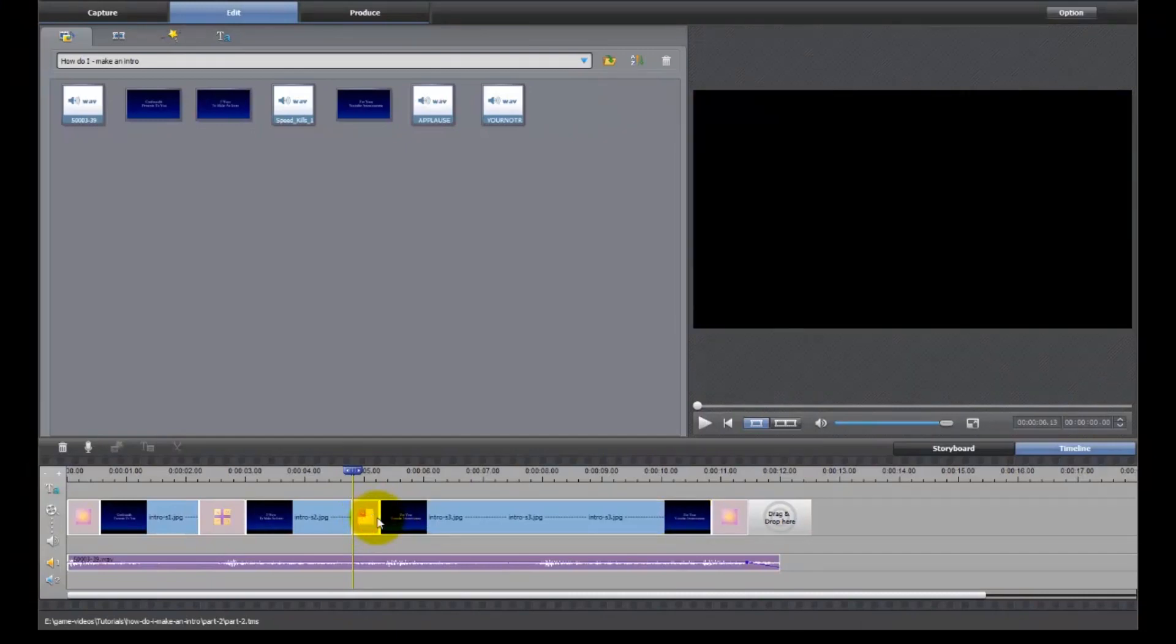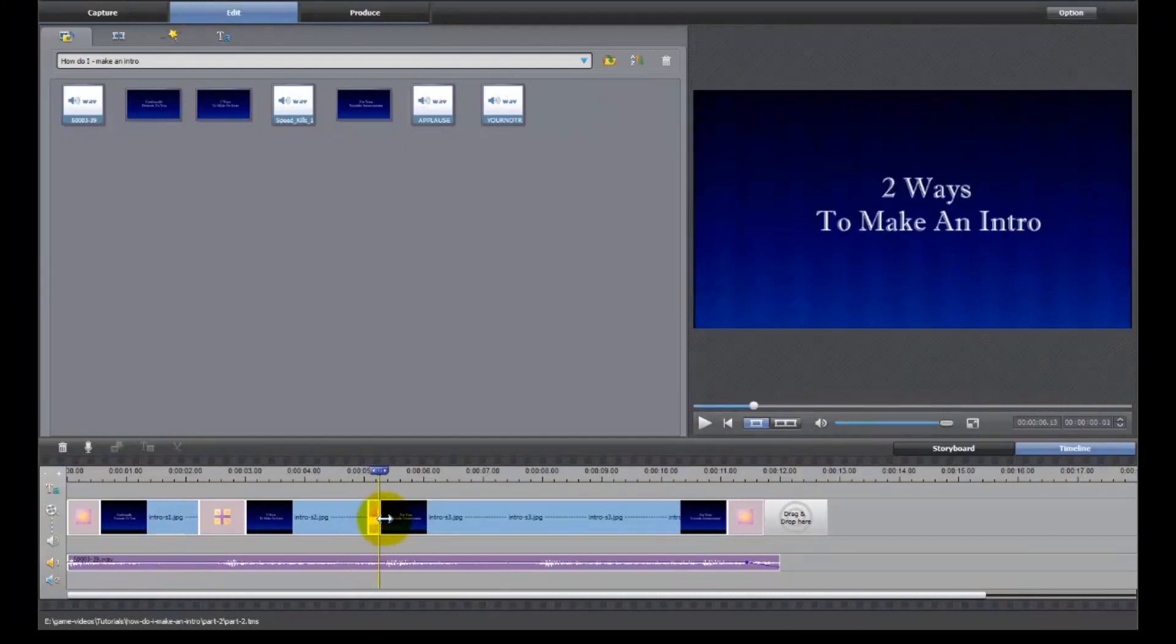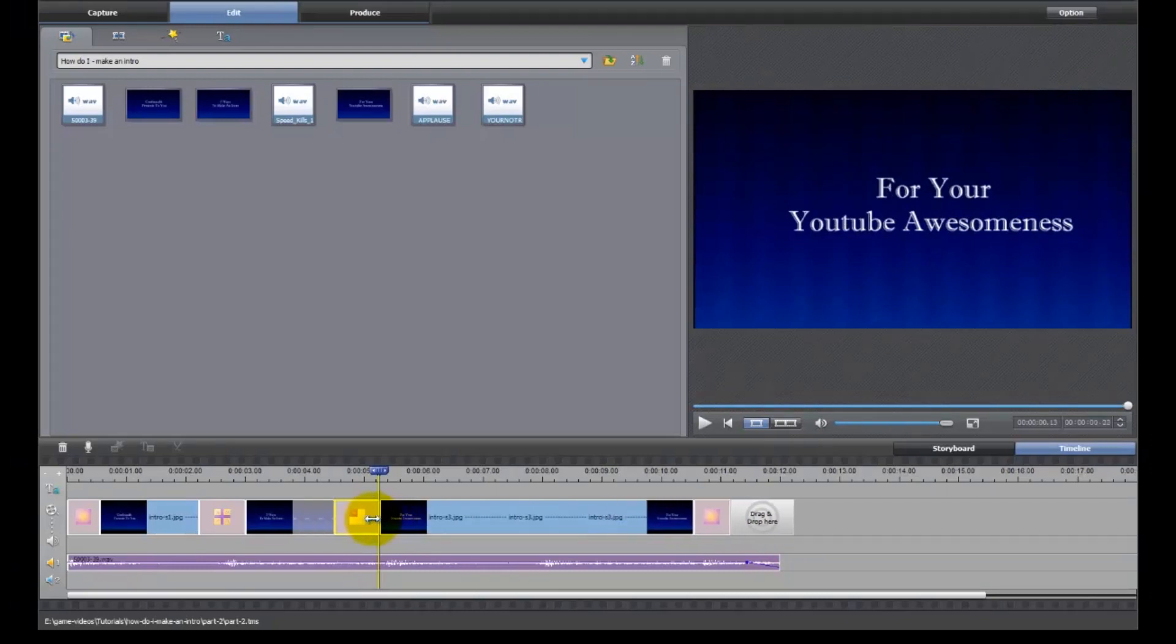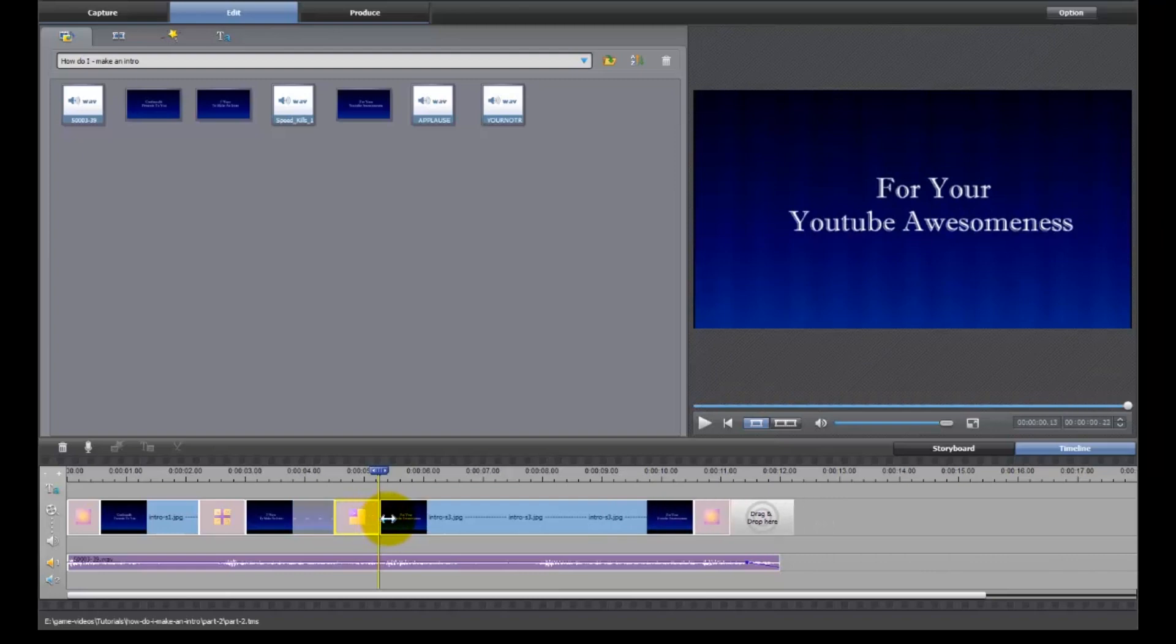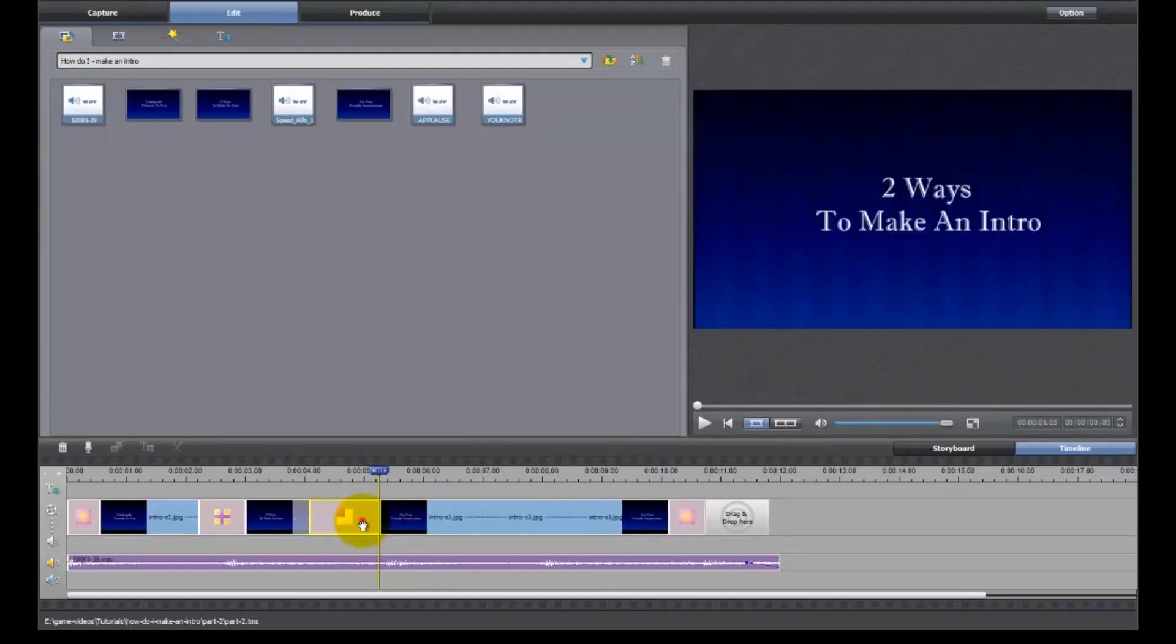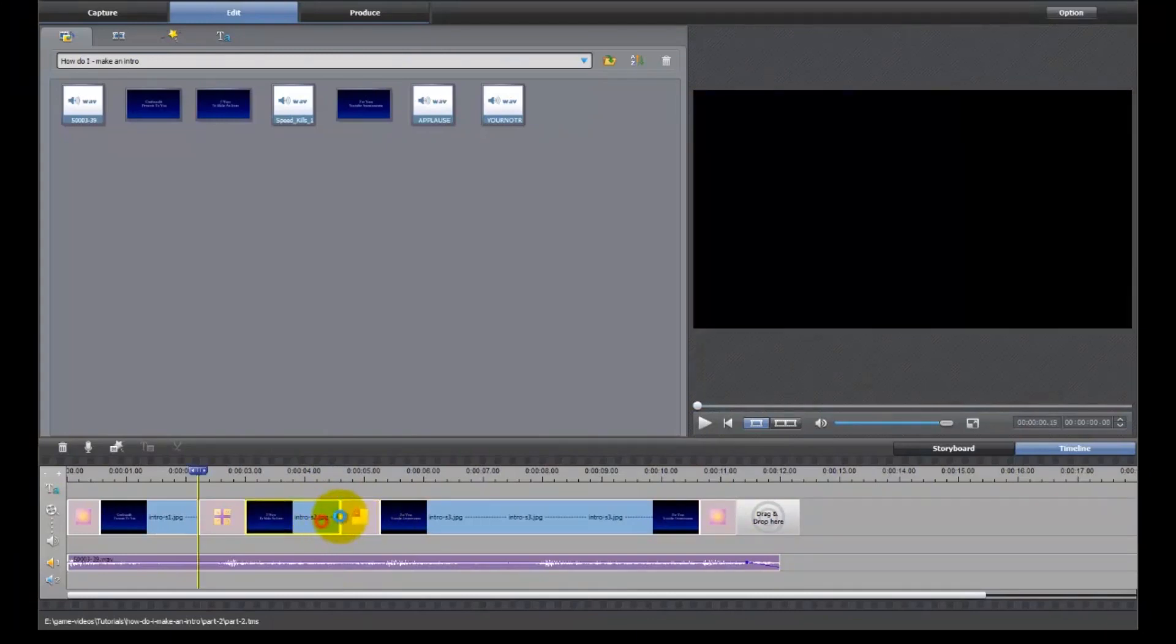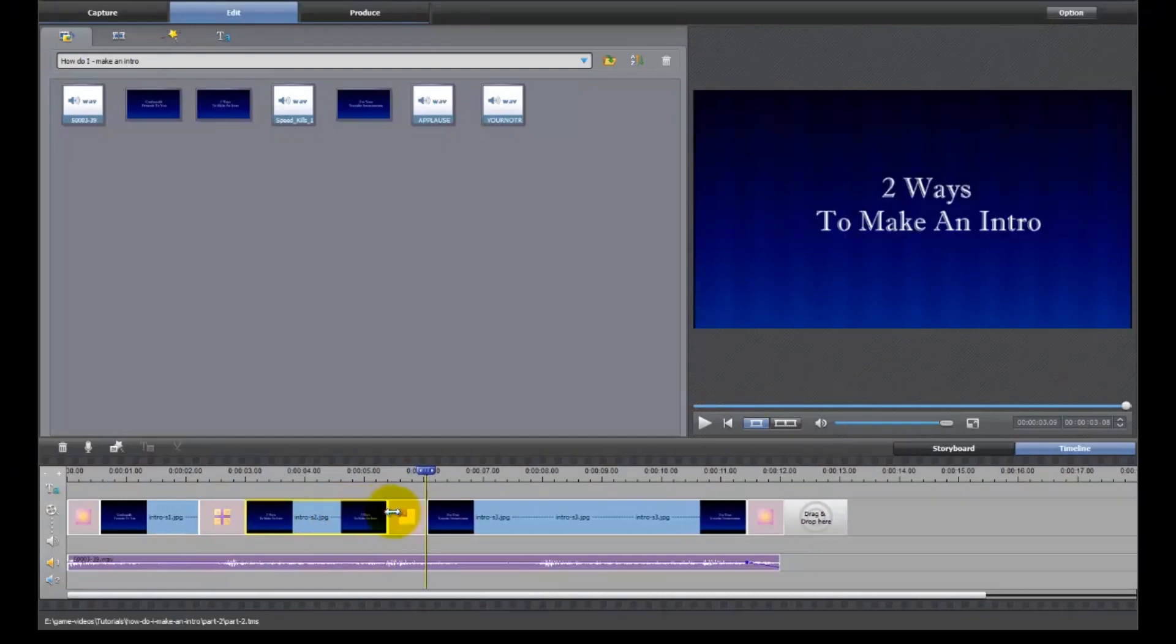This is where this program can be a little bit fickle sometimes, kind of counterintuitive, but you know, it's what we got. There we are.